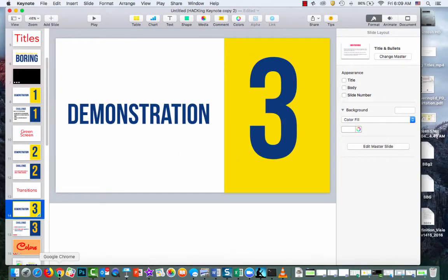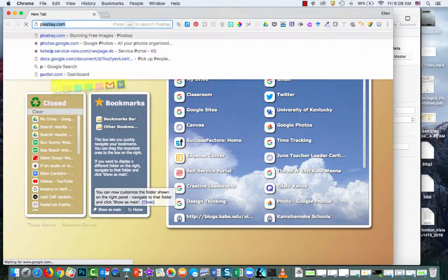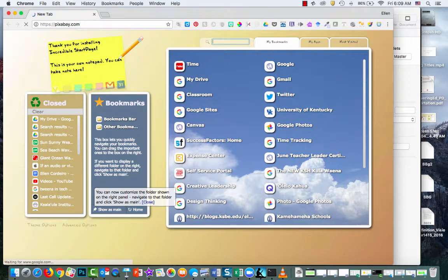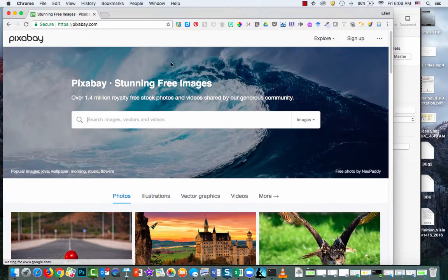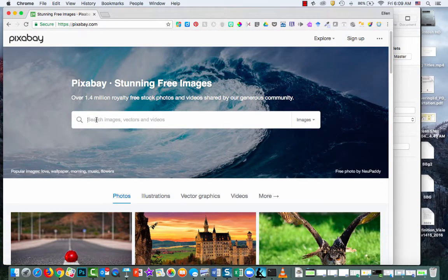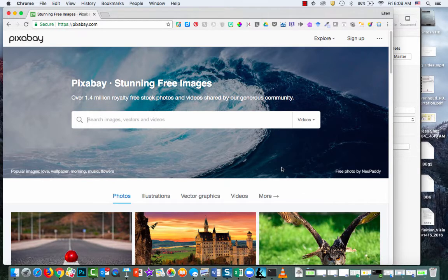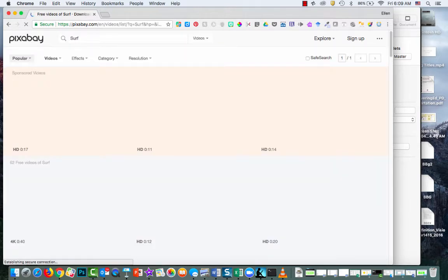So my next step is I'm going to go to Chrome and open Pixabay. Then I'm going to search for a movie. Over here it says images, I'm going to change this to videos and search surf.